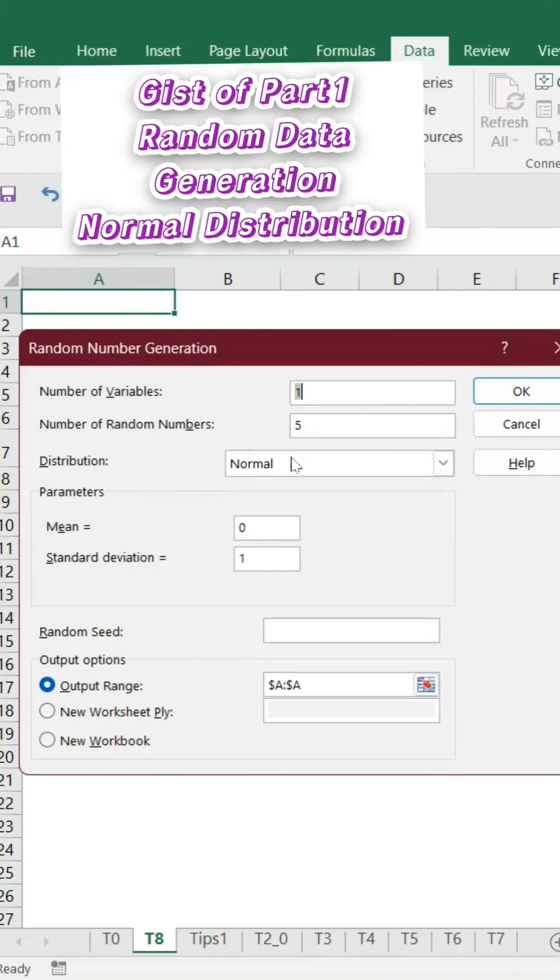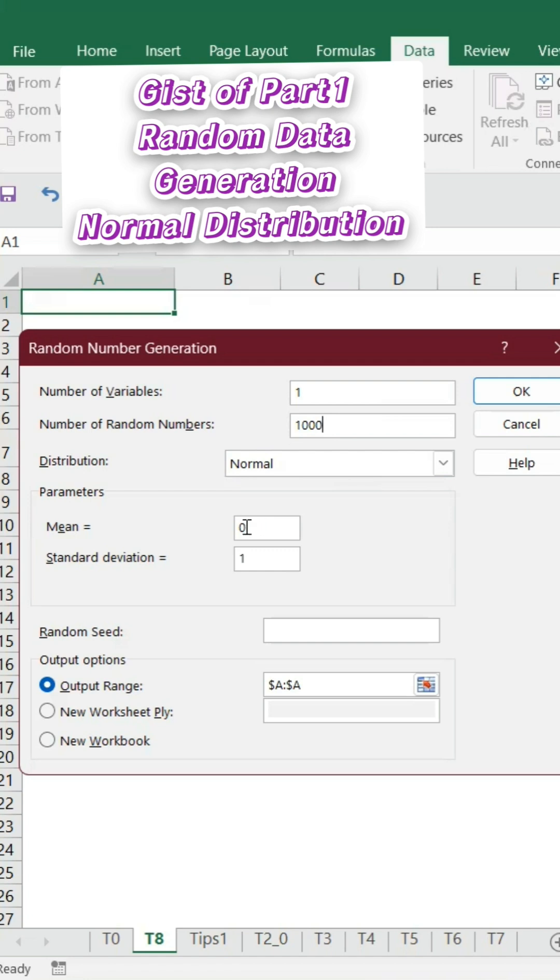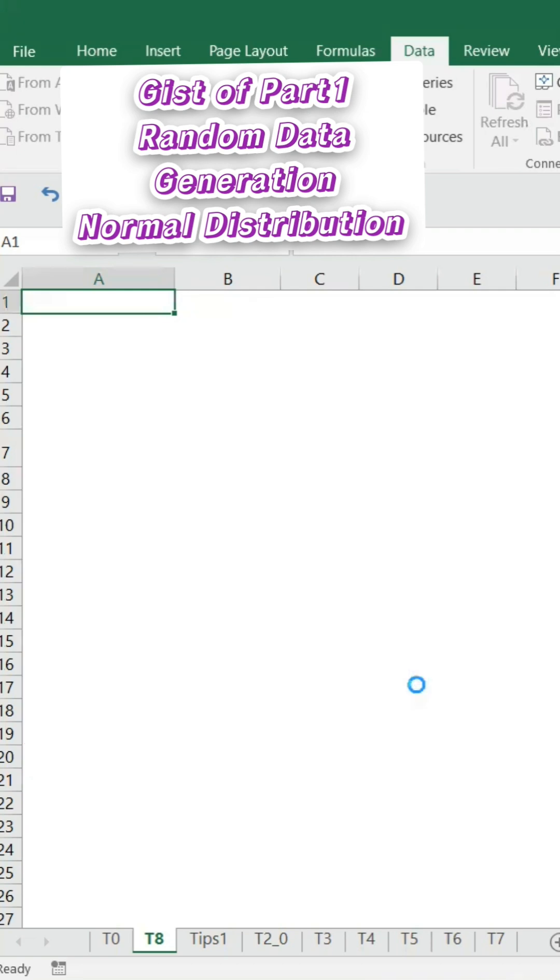I will use two distributions: one normal distribution and then binomial distribution. Number of variables is one, and let's say we want to create 1,000. When you say normal distribution, we know that mean equals zero, standard deviation equals one, and the output we are going to keep it here. That's it.